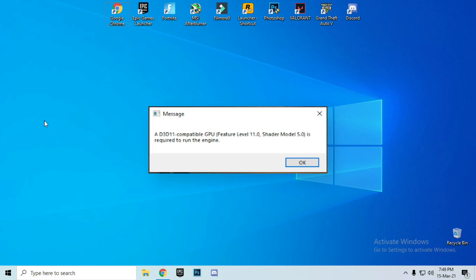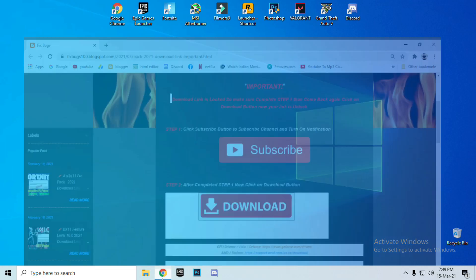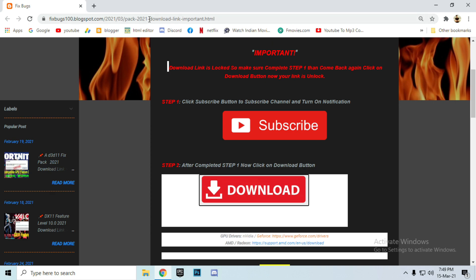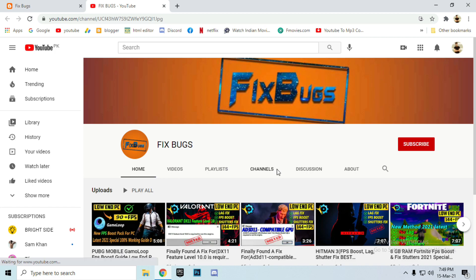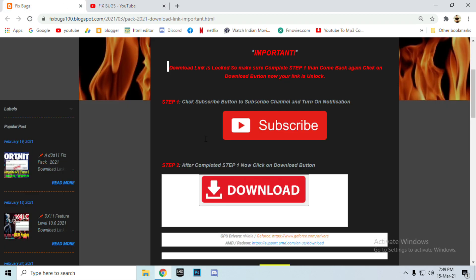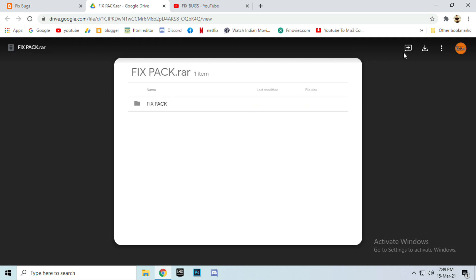Don't forget to like and subscribe the video, and follow me. Open the link — you can find this link in the description. Click on that link, complete step 1, click on the subscribe button to unlock the download button, and click on download. Download this fix pack.